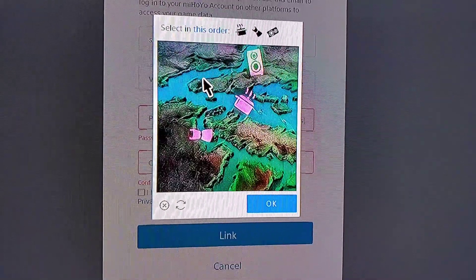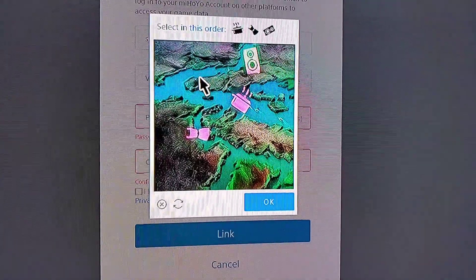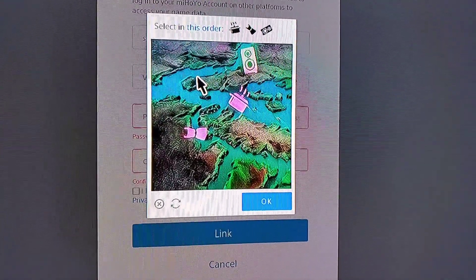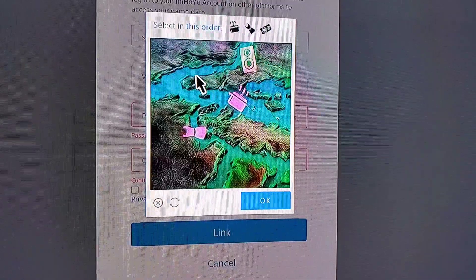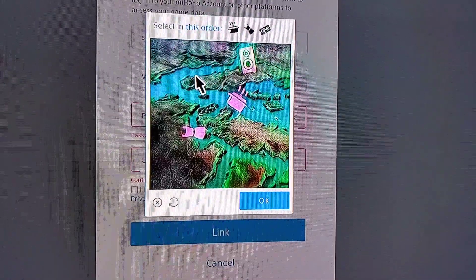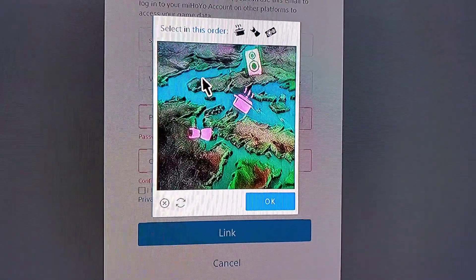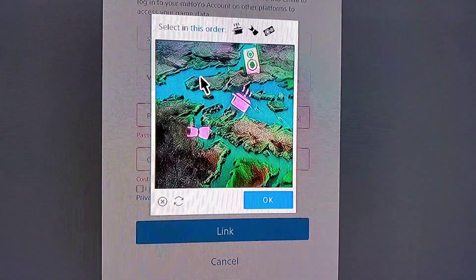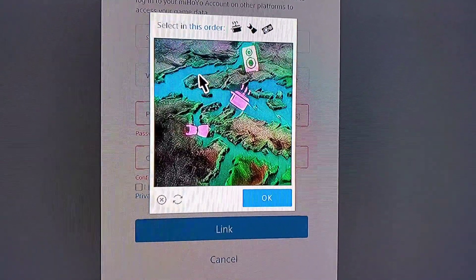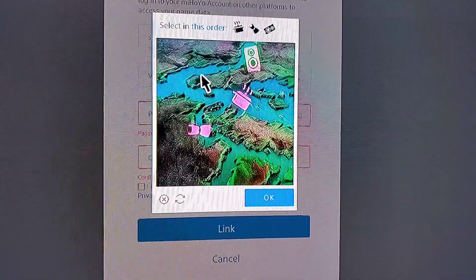And we've got this lovely thing that pops up — they want us to select things in a certain order. It's pretty cute, I love this little CAPTCHA thing to verify, it's pretty cool. So we'll just select those in the right order.